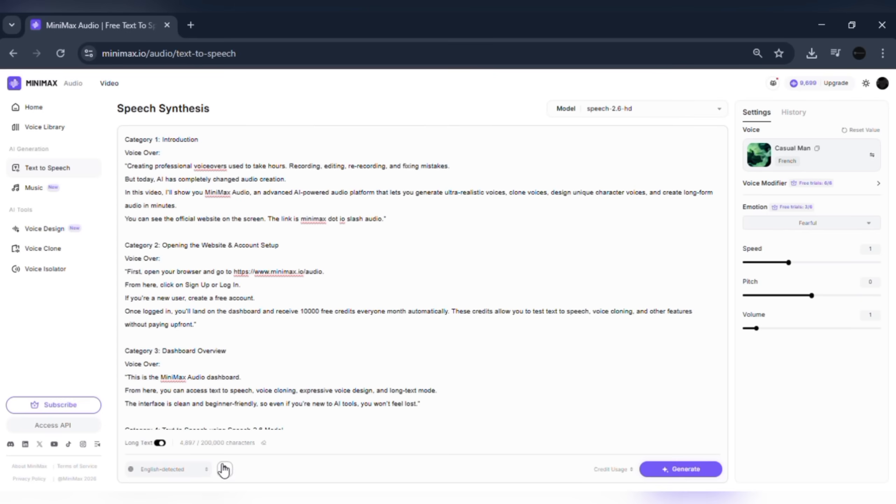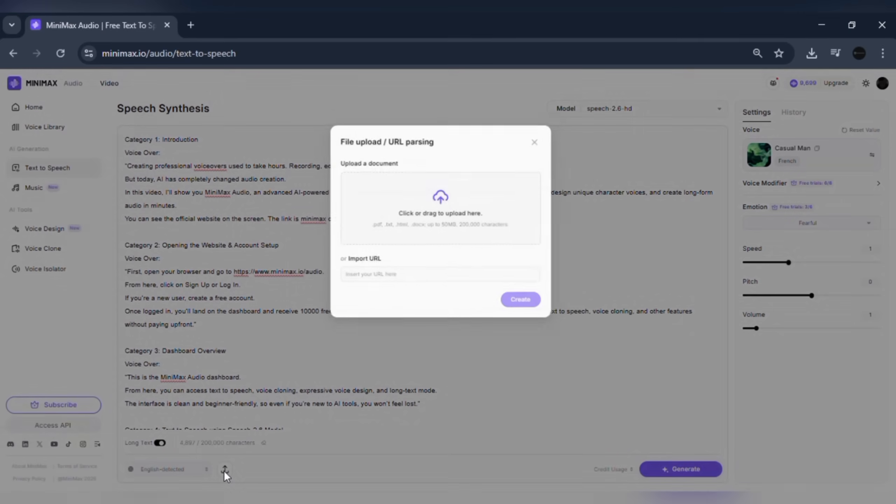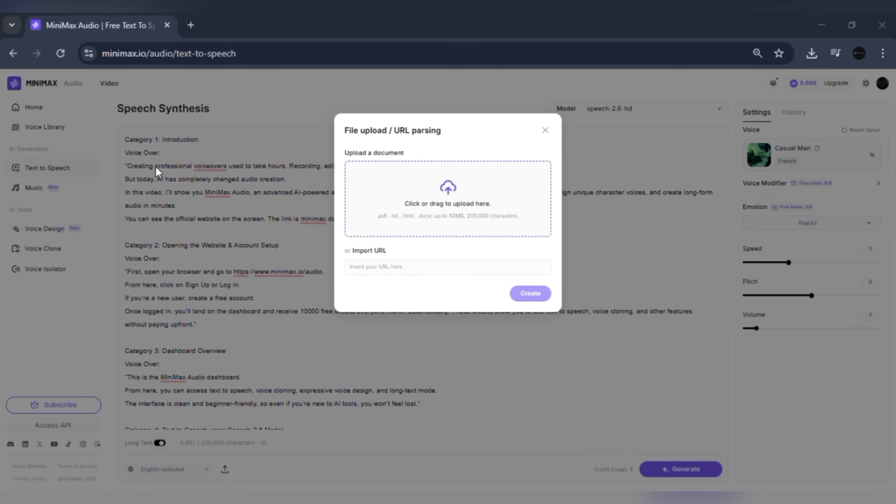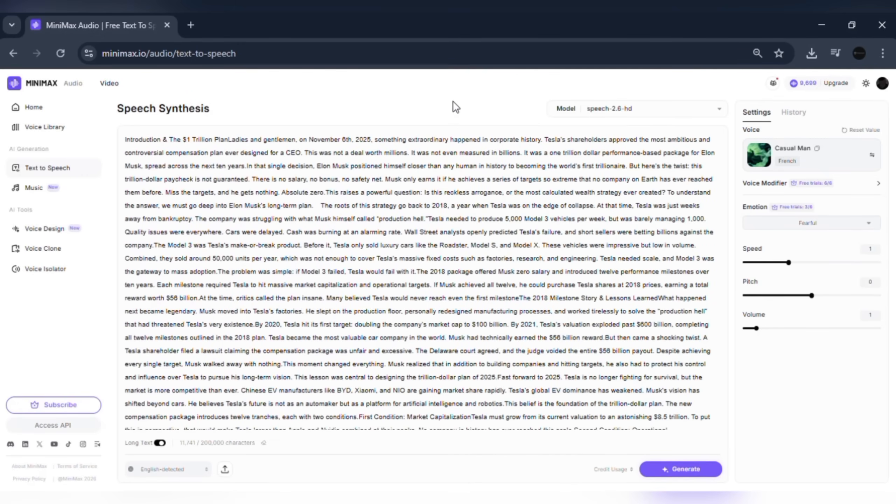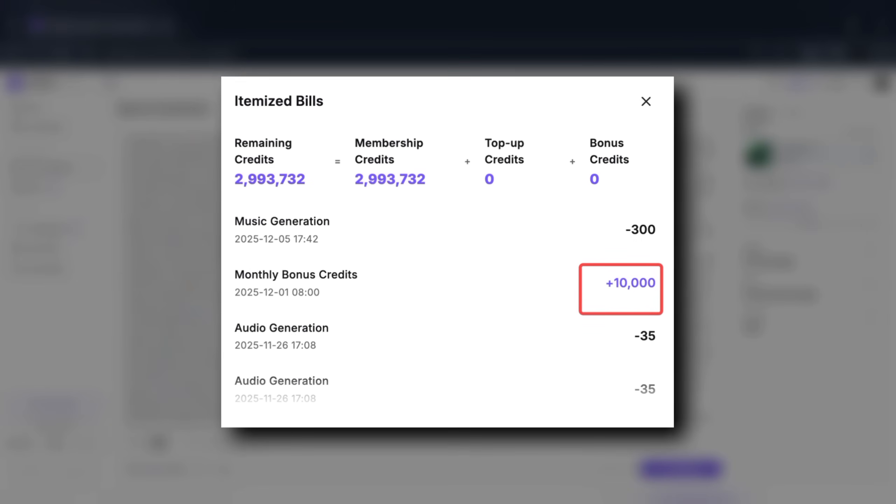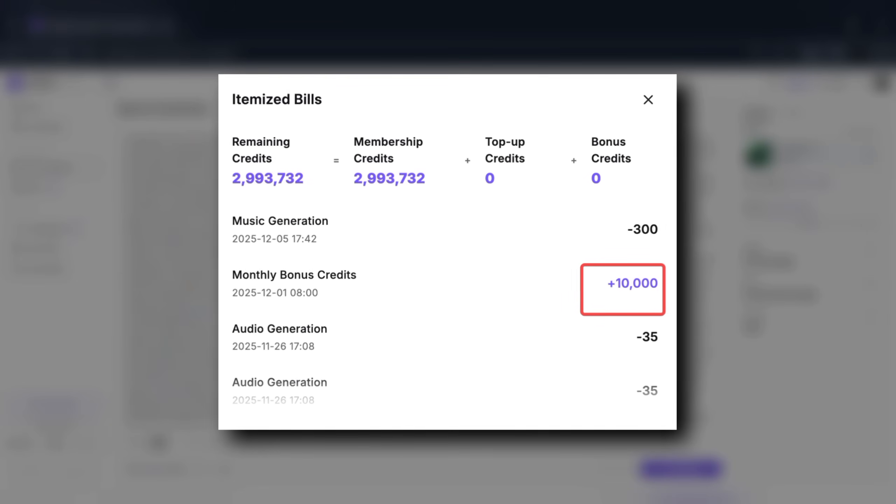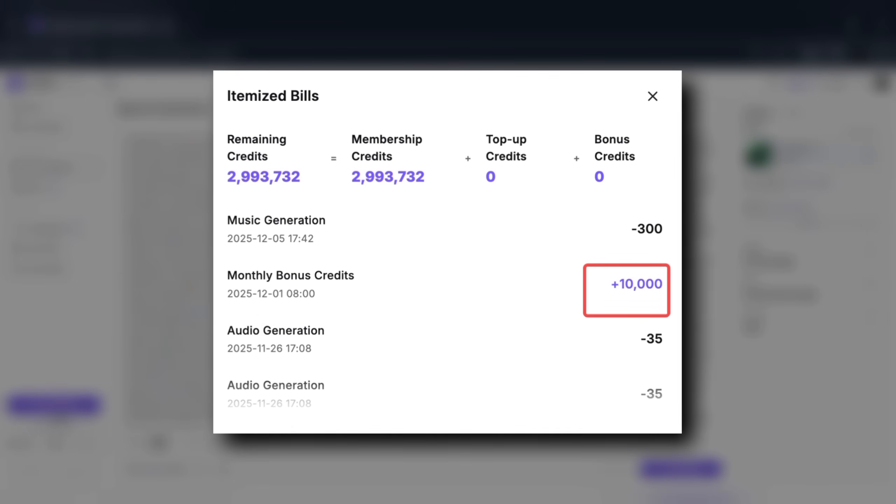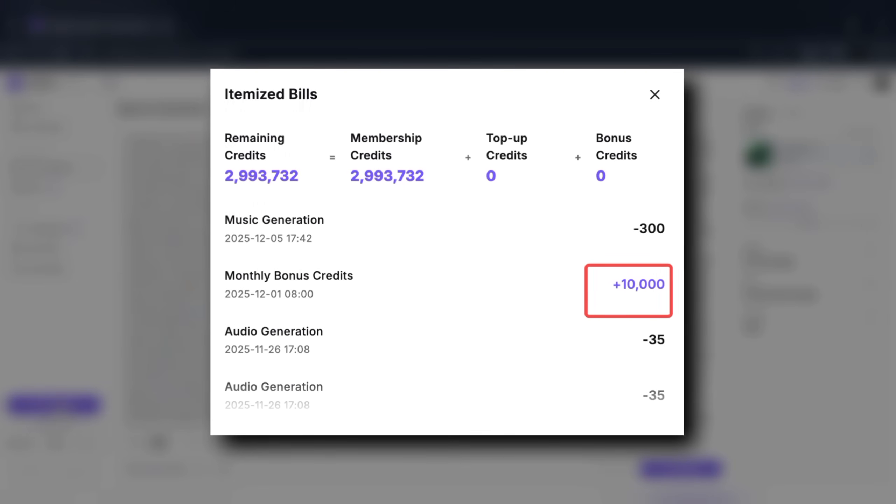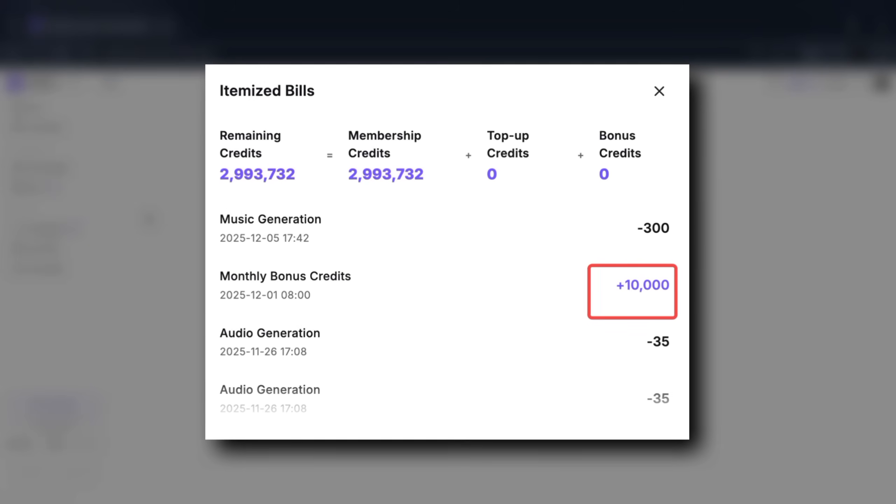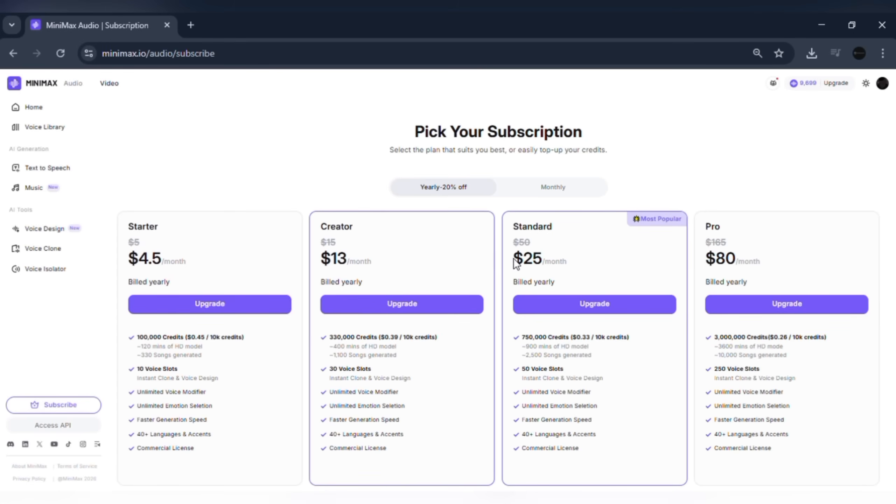Minimax Audio also allows you to upload files or paste URLs. You can upload documents or add a webpage link, and the platform will read the content out loud. This is perfect for listening to articles, scripts, or documents on the go. New users receive free monthly credits, so you can test all features easily. You also get free voice cloning slots as a first-time user. The pricing is affordable compared to similar AI voice tools, especially considering the quality and speed of the voices.